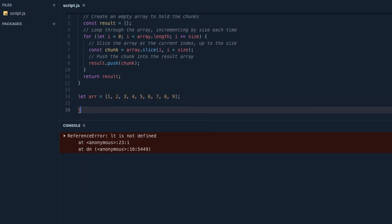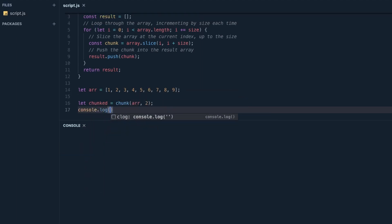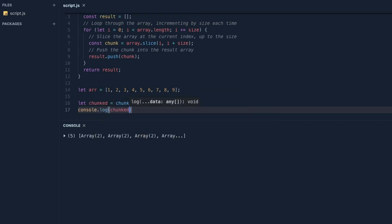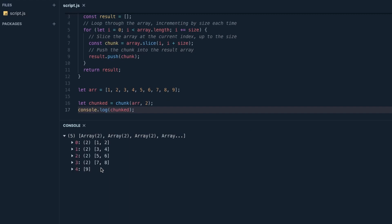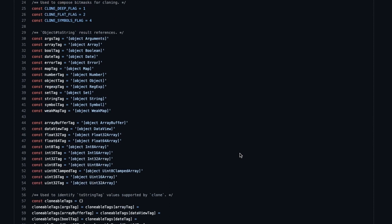Also, in most cases, Lodash functions come with implementations for parameters that you might not be using, so you can even save a few bytes by using custom code. For example, on Lodash's deep clone function, there are so many checks and safeguards to make sure it works with some obscure data types, that it bloats the code for 90% of the people who just need the basic functionality.